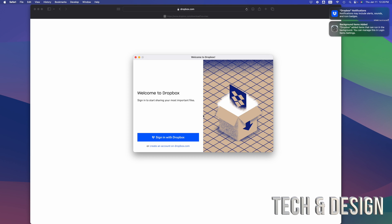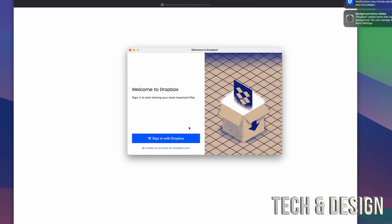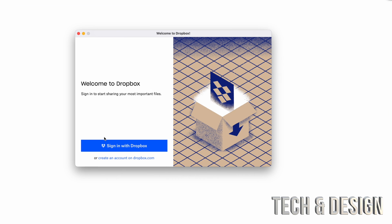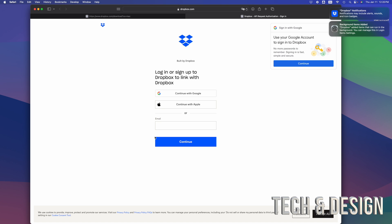Welcome to Dropbox. All we have to do is just sign in with Dropbox. It's going to take us over here and we can continue with Google, Apple, or just your email. So go ahead and sign in.